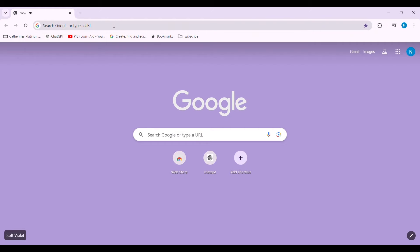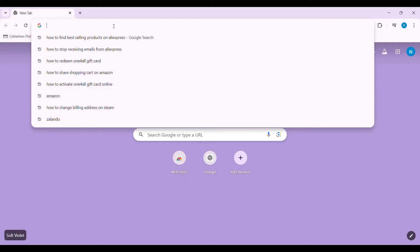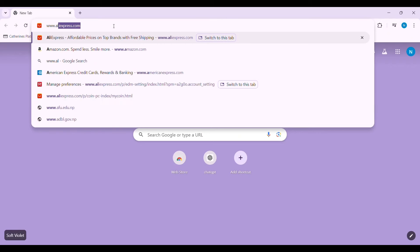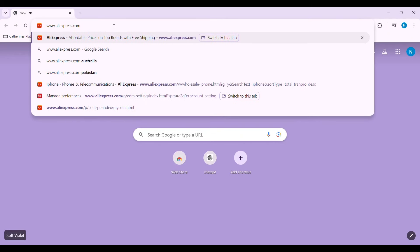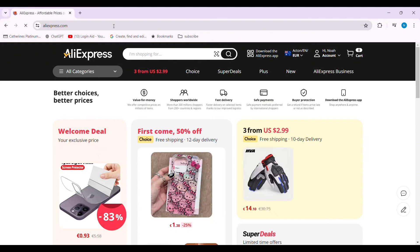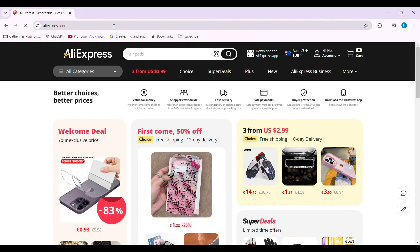Go to your search bar and type in www.aliexpress.com, then press Enter. You can also use your AliExpress application. Now here, make sure that you are logged into your AliExpress account.